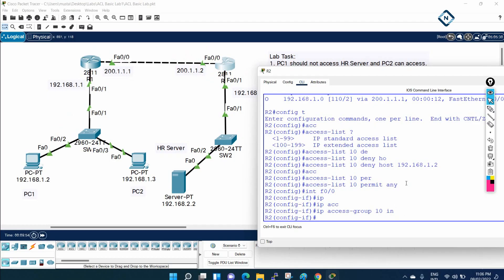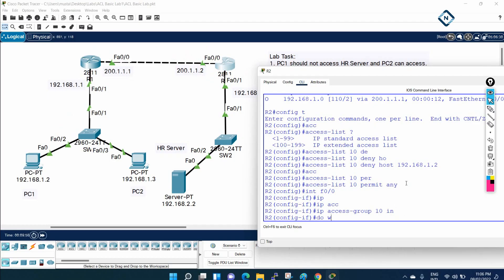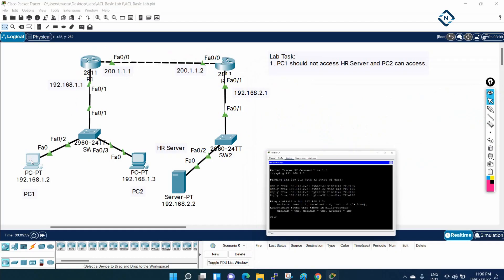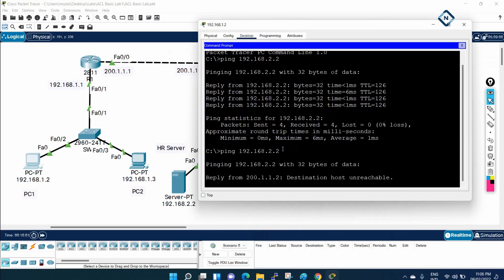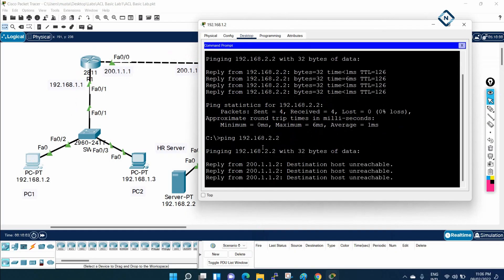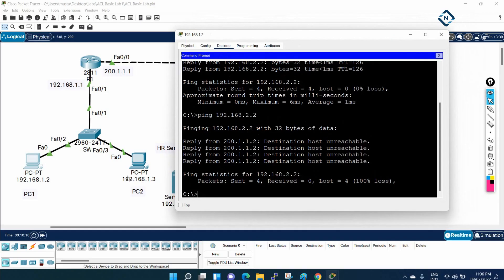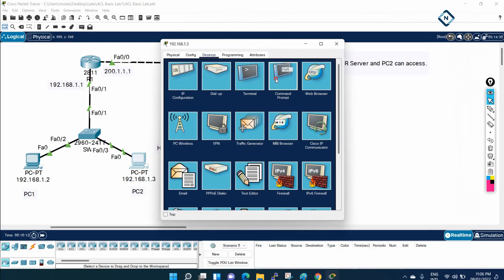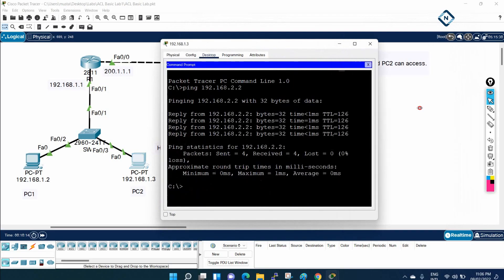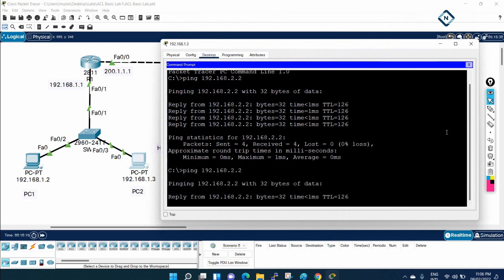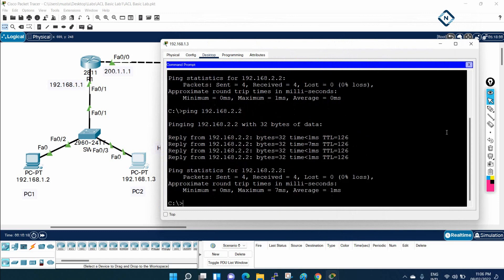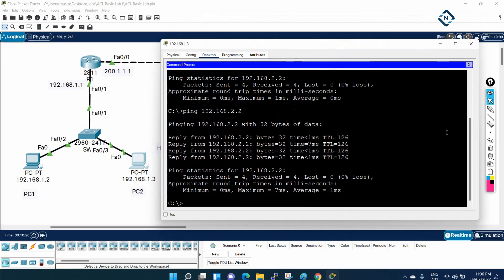Let me save the configuration with do wr. Now let me go to PC1 — before it was working, now let's see. It says destination host unreachable — PC1 is unable to communicate. Let's check PC2 — we told permit any, so this guy is working. As per our manager's request, we have performed that activity.